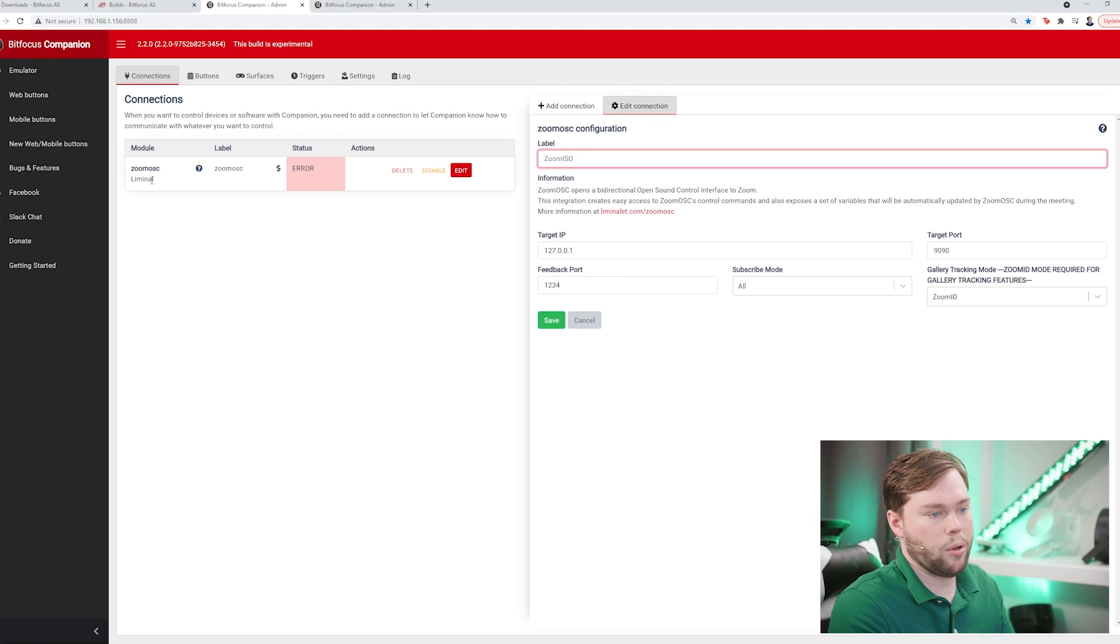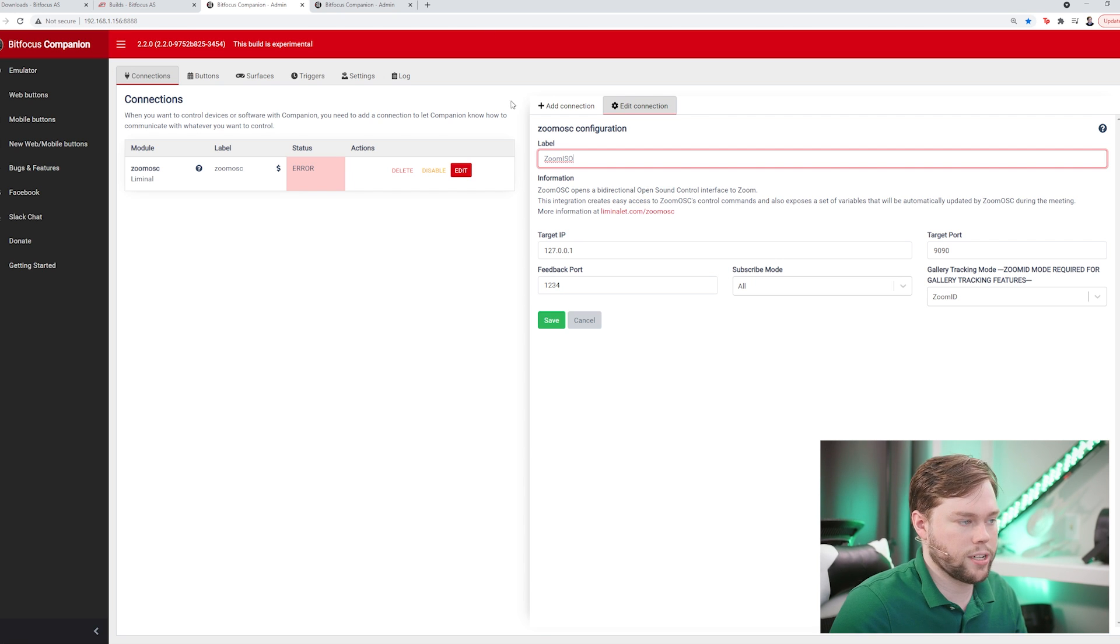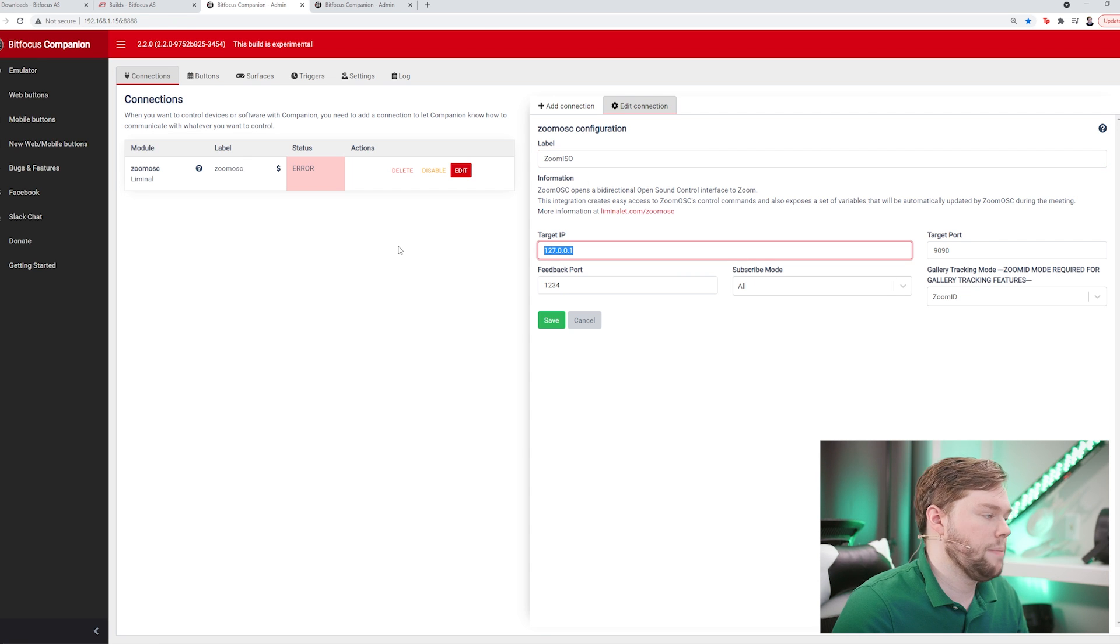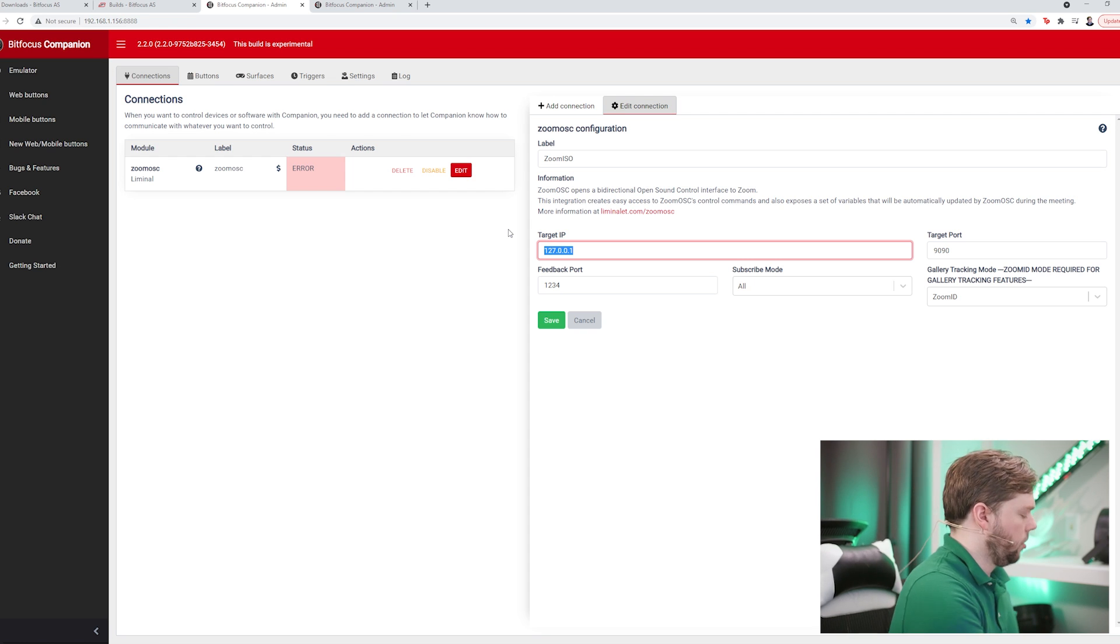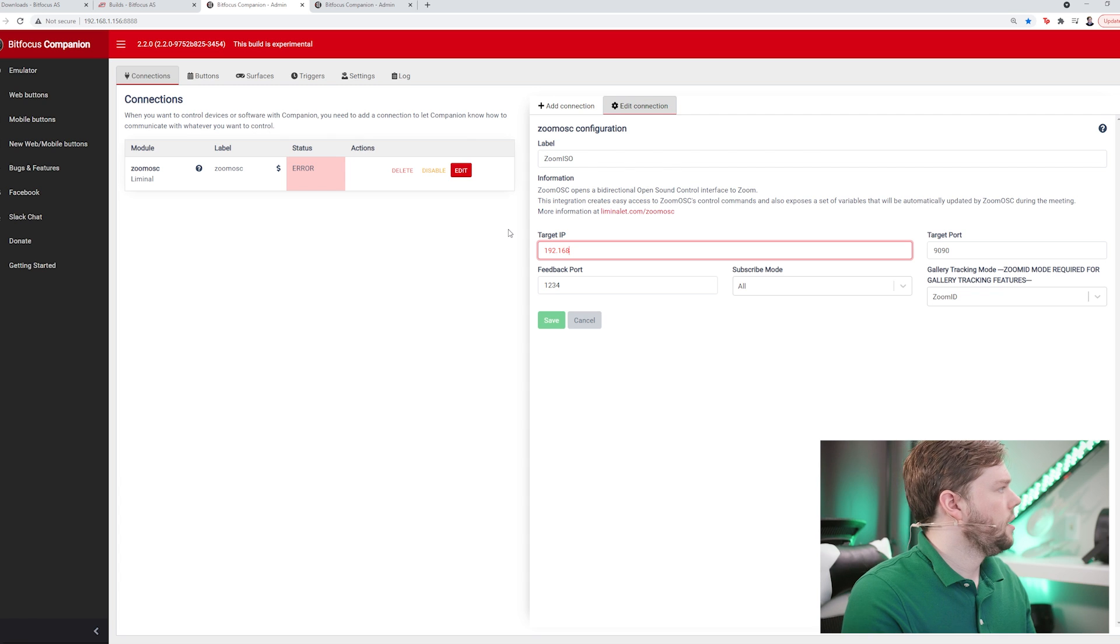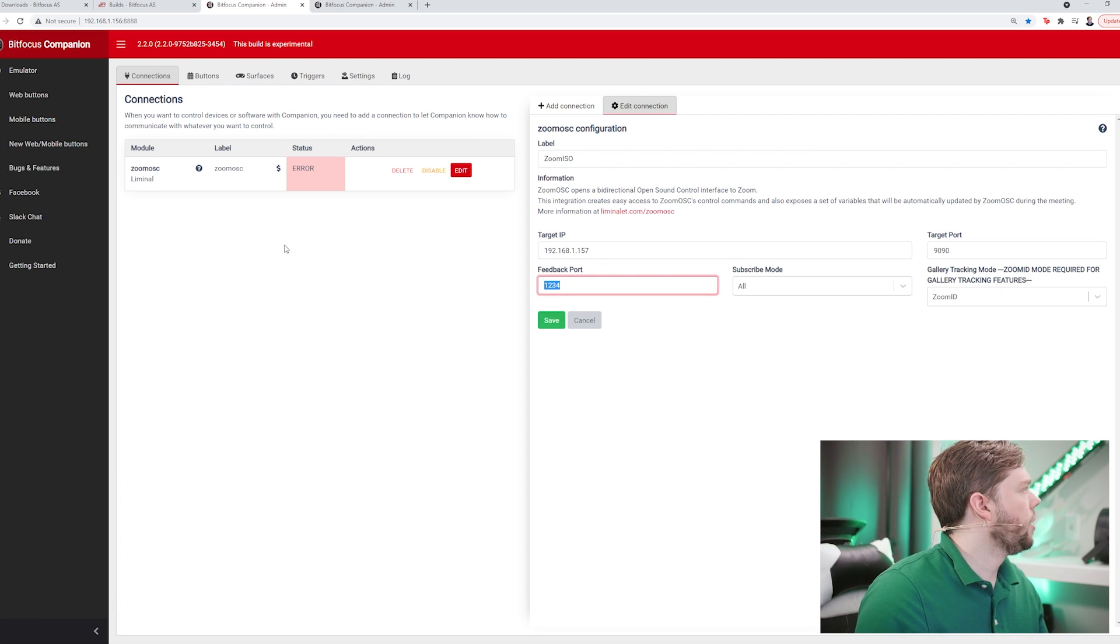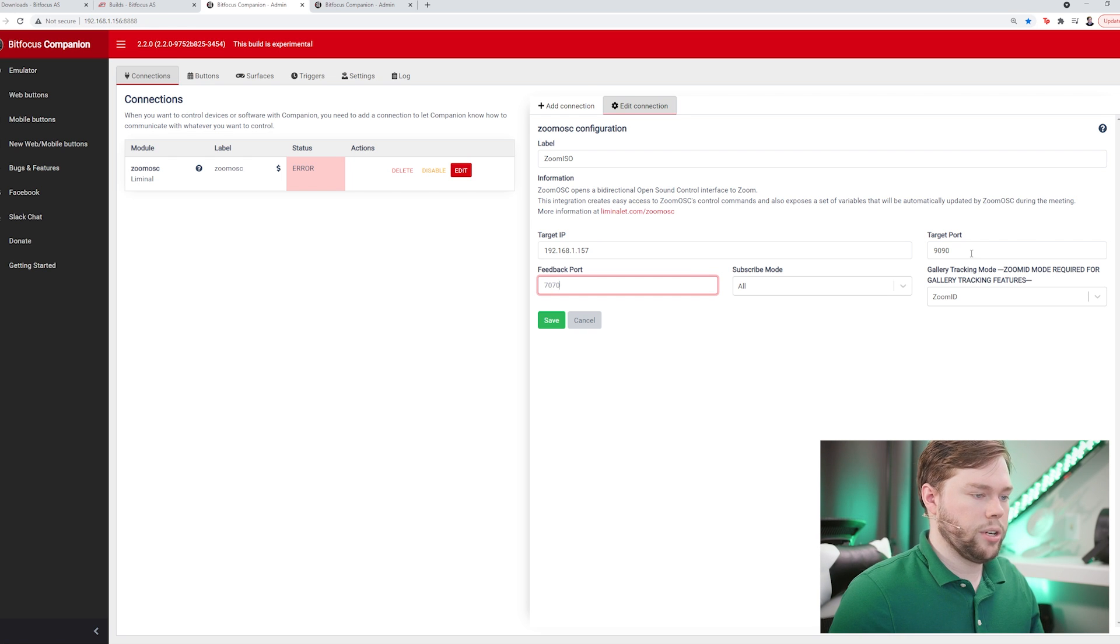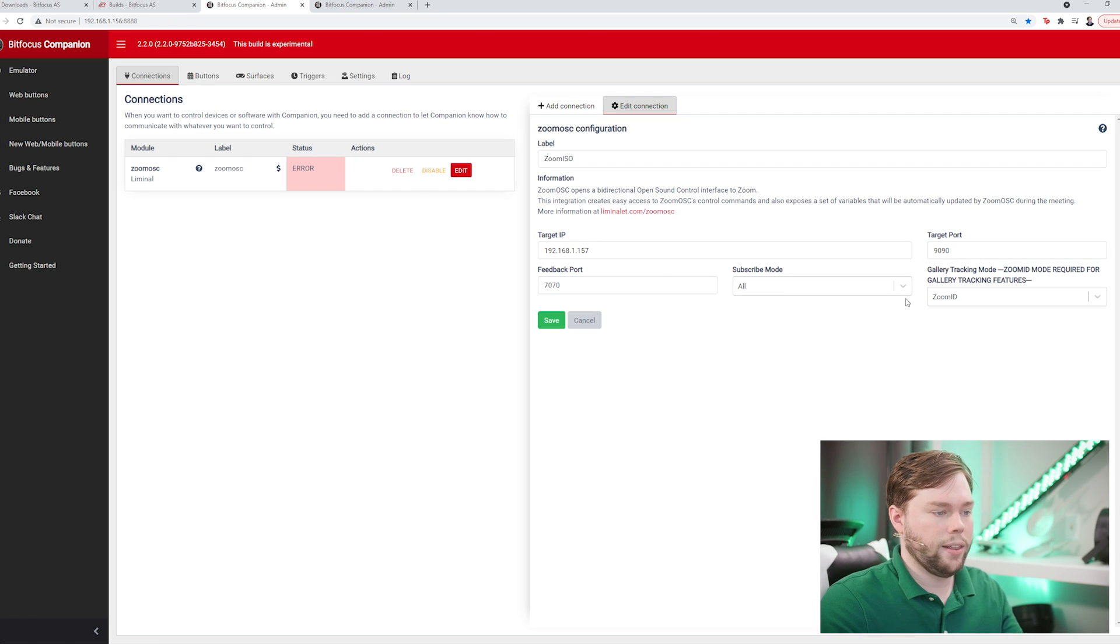You could use both of them together in a single instance of the app, so we name it ZoomOSC but you can readjust this label to whatever you feel is appropriate. The target IP is going to be the private IP address of the Mac, which I know from the network settings to be 192.168.1.157. That feedback port we said we're going to listen on 7070 and we're going to target sending to 9090 by default.